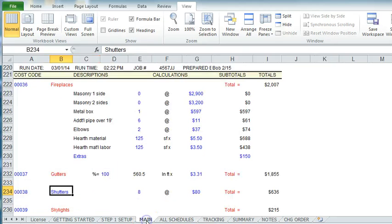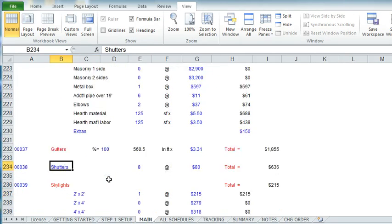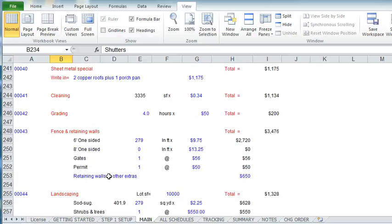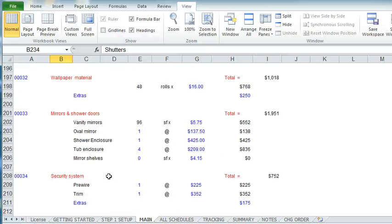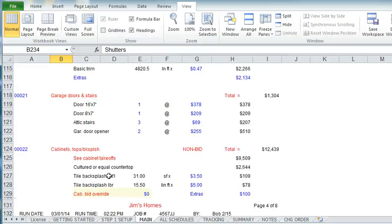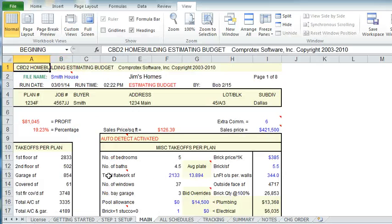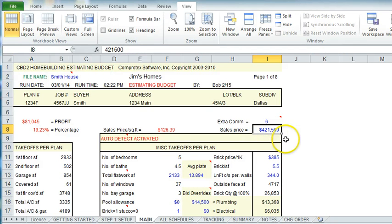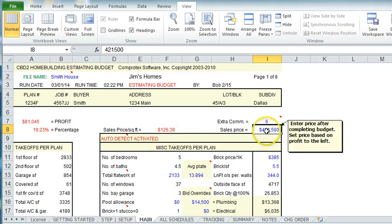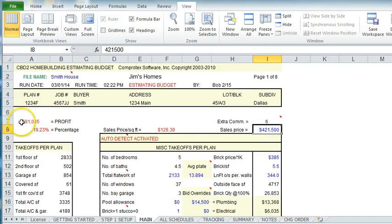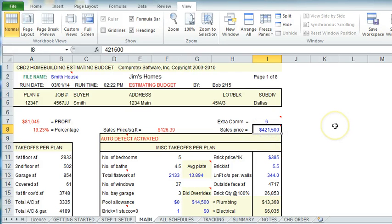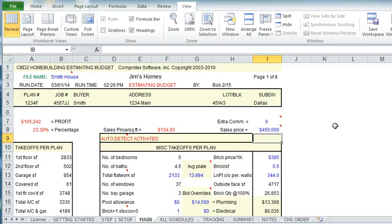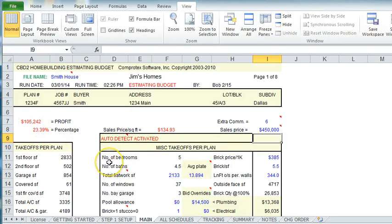So again, let's go back to that main budget. Two questions that we have a lot. At the top of the page, there is, well, how do I know what is sales price? The estimating program only does one thing. It calculates your cost. So you decide what you're going to sell the house for. And then over here, it will show you the profit and percentage. So you can keep changing this. If you want to make that $450,000, your percentage of profit just went up to 23.39% and $105,000.